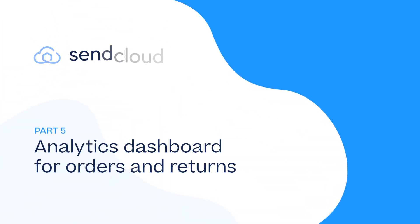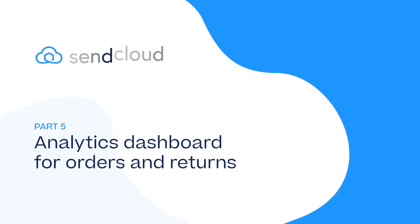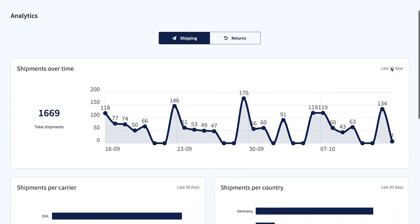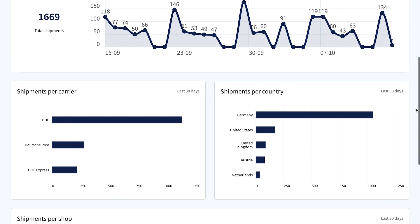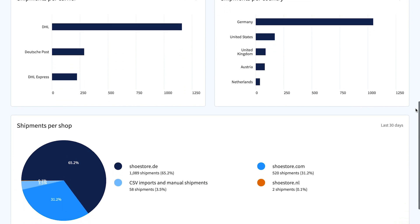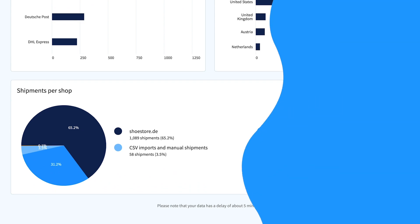Last but not least, get a clear overview of your orders and returns with Analytics. Want to get better insights in your orders and returns? Use the Analytics dashboard to find peaks over the last 30 days, check which carriers are used most and what countries are shipped to most. The numbers tell the tale.